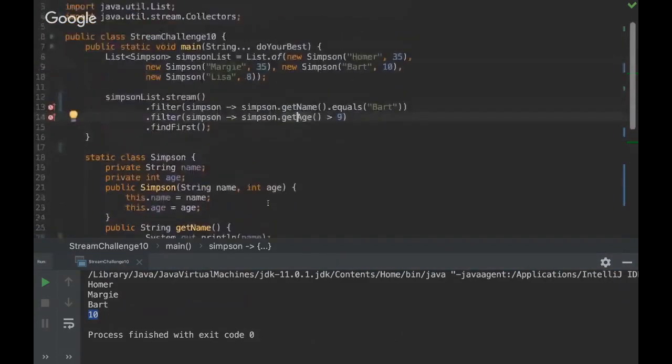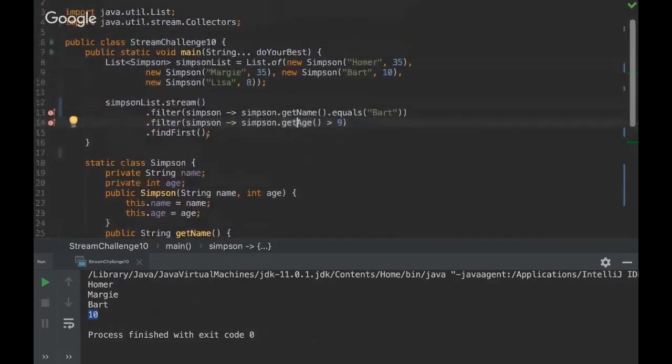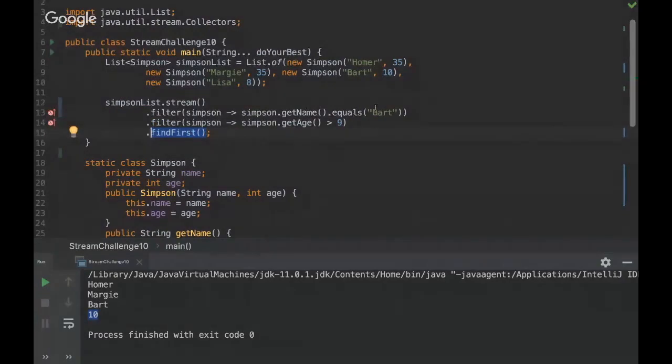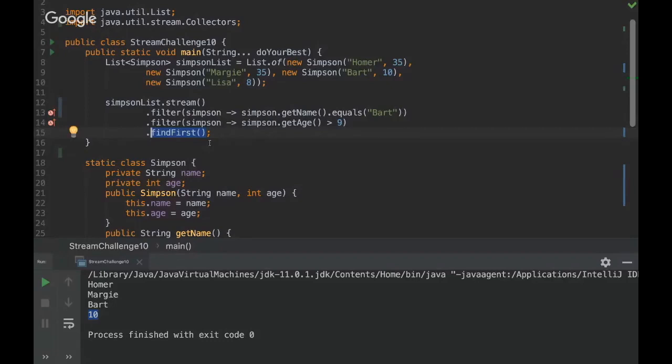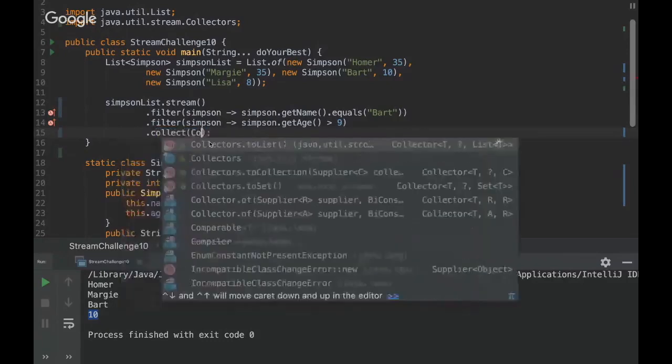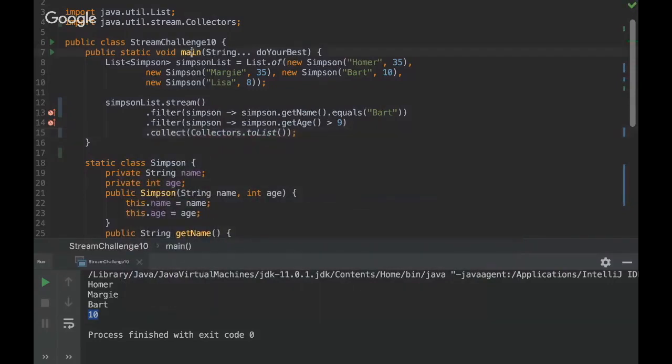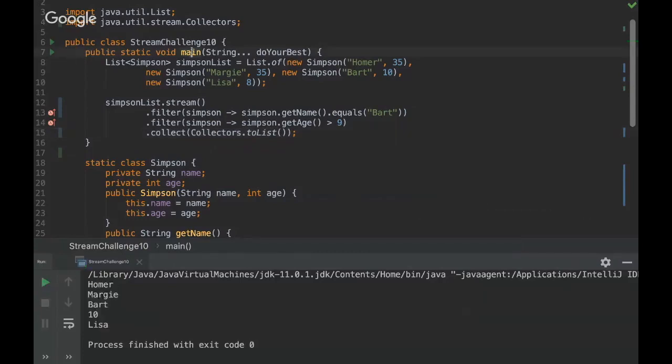As I said, this method defines how many times this method is going to be performed. So if we change here to collect and then collectors.toList, then the results will be different, because then all the objects have to be compared.